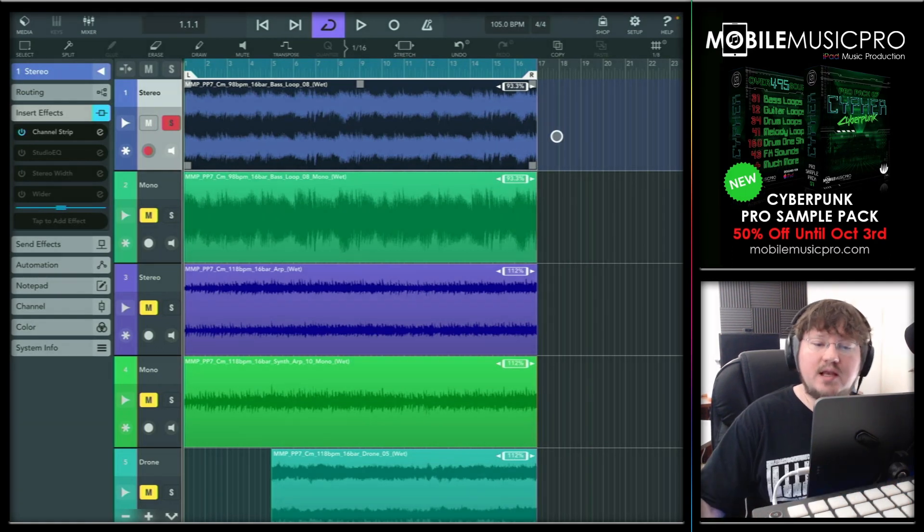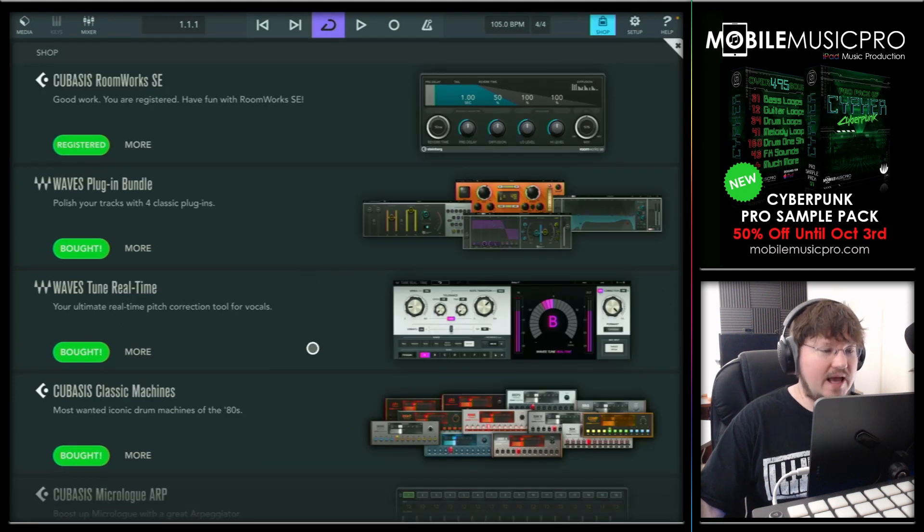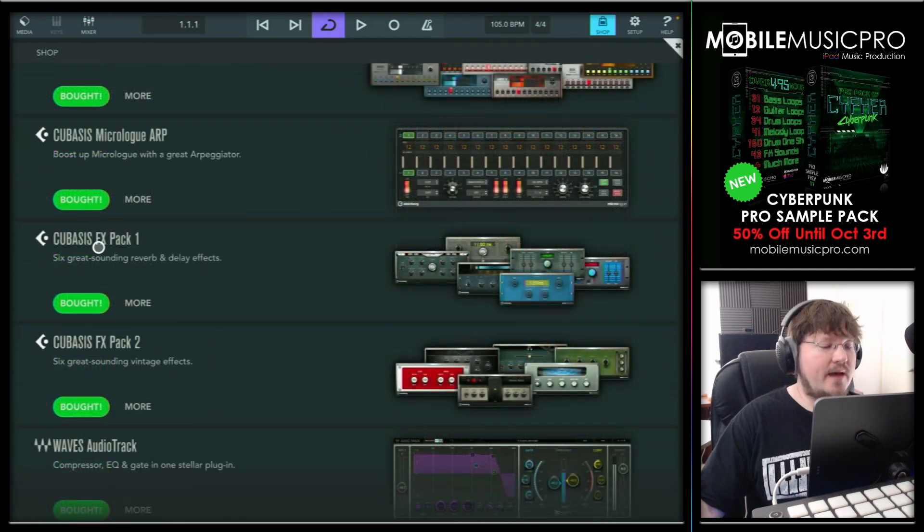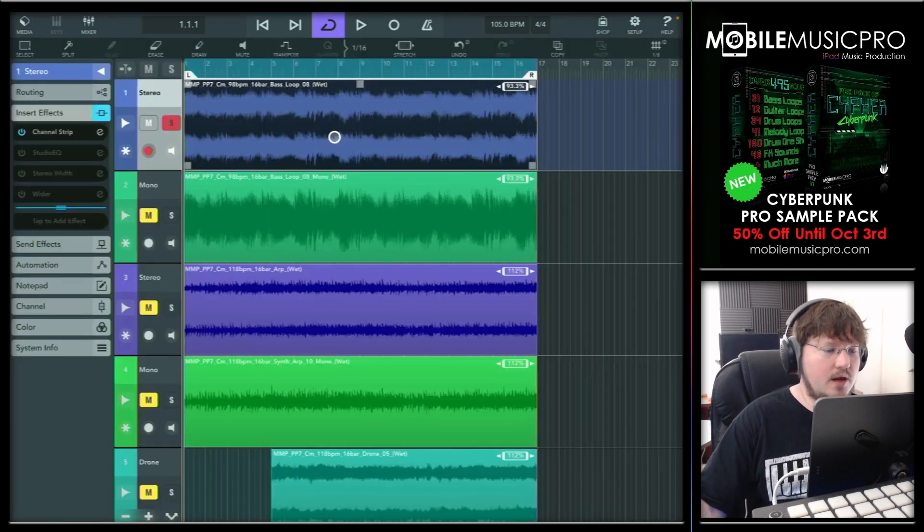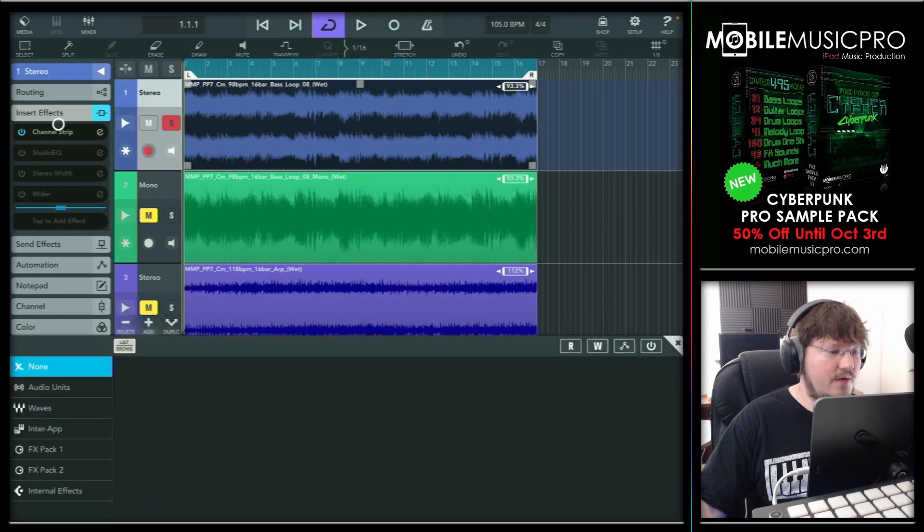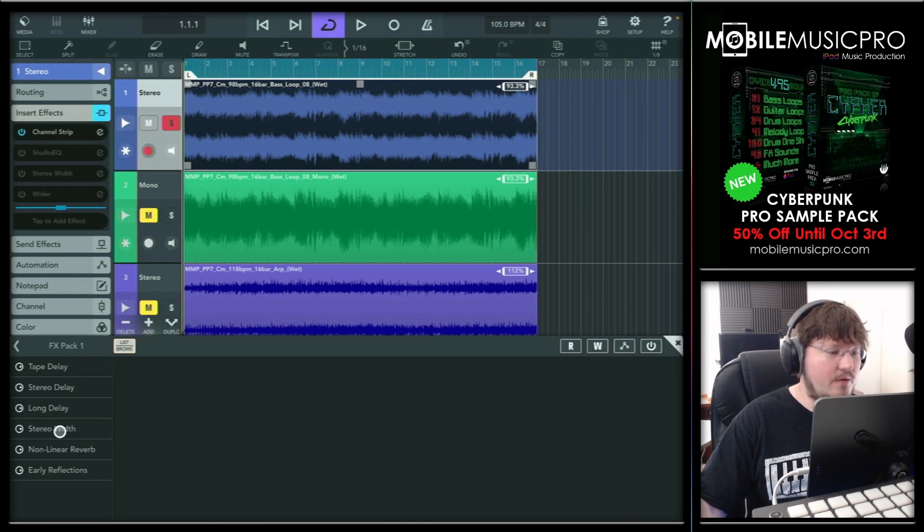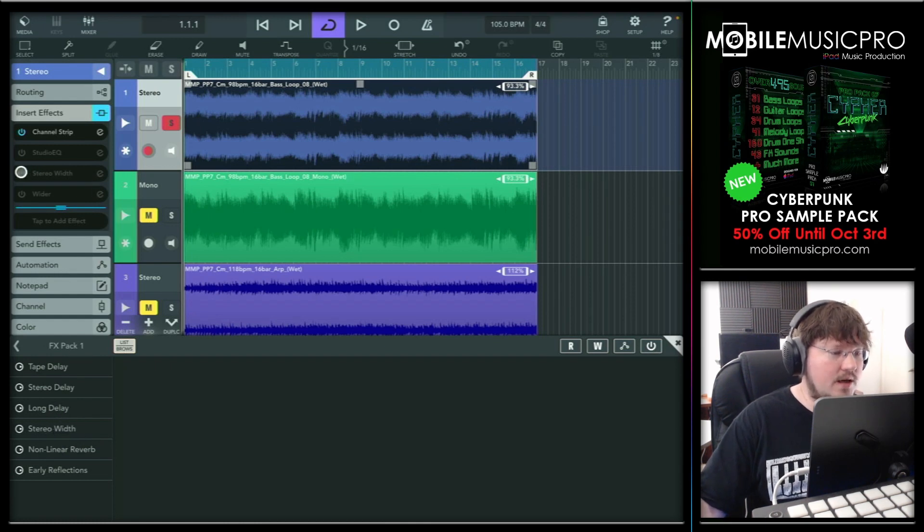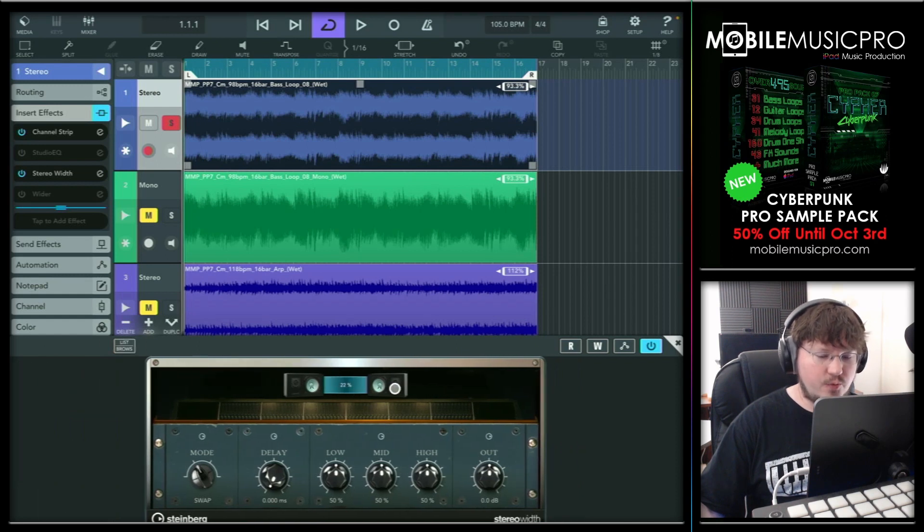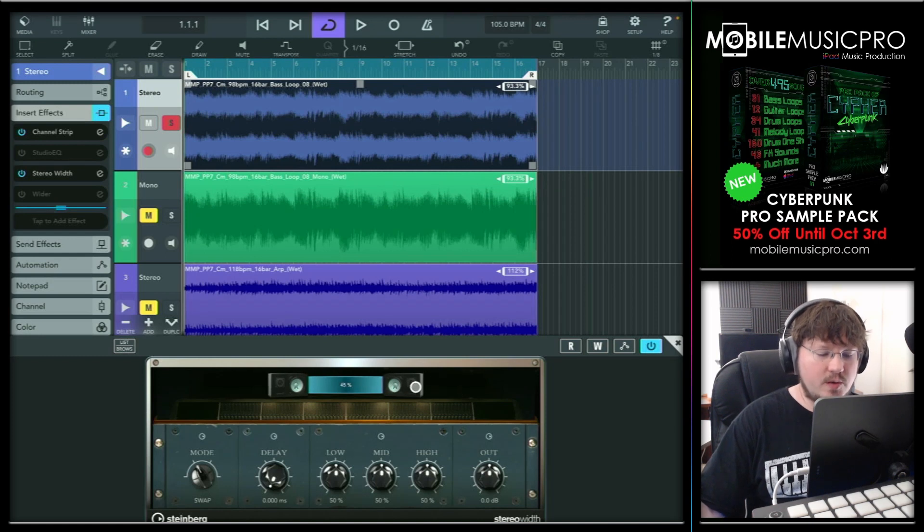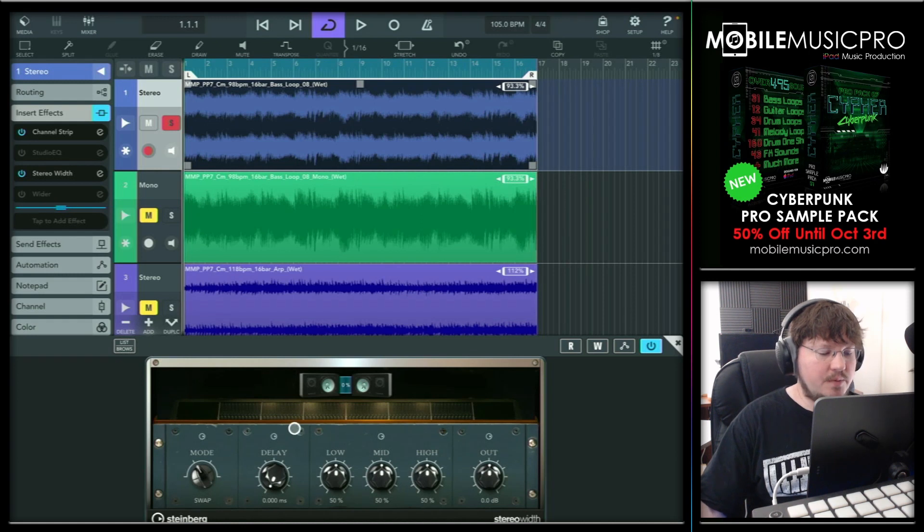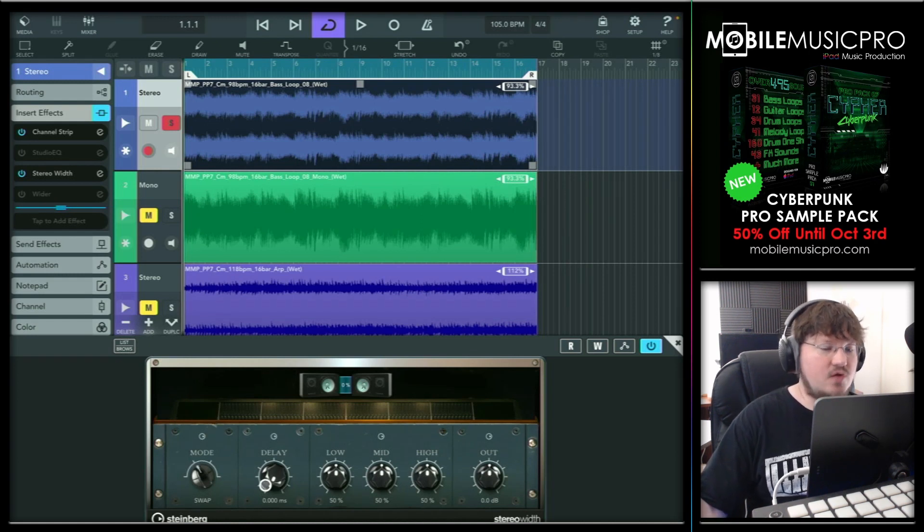Inside of the in-app purchases inside of the Cubasis shop, you will find an added plugin bundle here down here called the Cubasis FX pack one. Now it's only a few dollars, but it definitely is worth it. If we take a look here and go to tap to add effect inside of our insert effects and then go to FX pack one, we will find our stereo width plugin. We already have one of those loaded up. By default, the plugin will look like this with 100% here. But to listen back to this track in mono, all we have to do is reduce this all the way down to zero while keeping the rest of the settings the same, including keeping the mode to swap and the delay down to zero. And just like that, this track now will be playing back in mono.